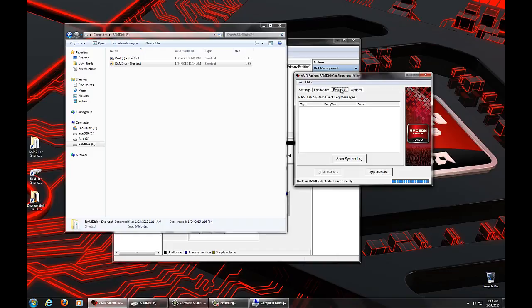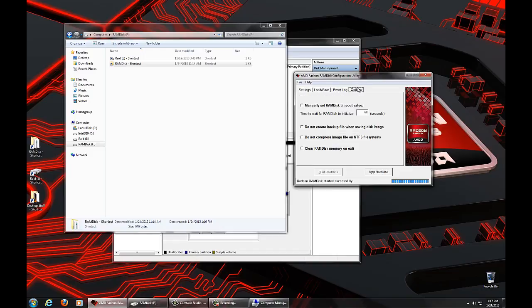Just a quick mention of these other tabs. We have the event log. This is designed for debug purposes. This allows you to look at any errors that RAM disk encountered while you're using it. This is for helping with customer support.